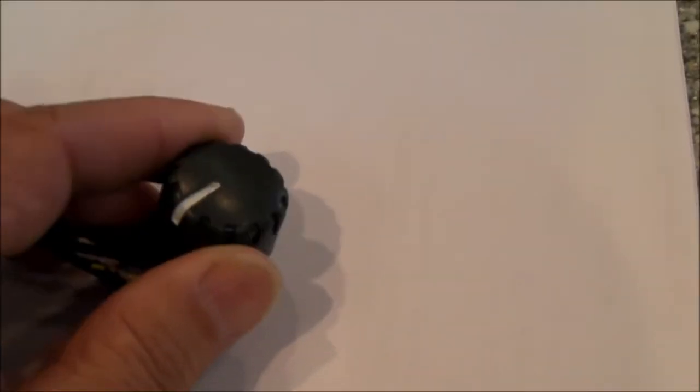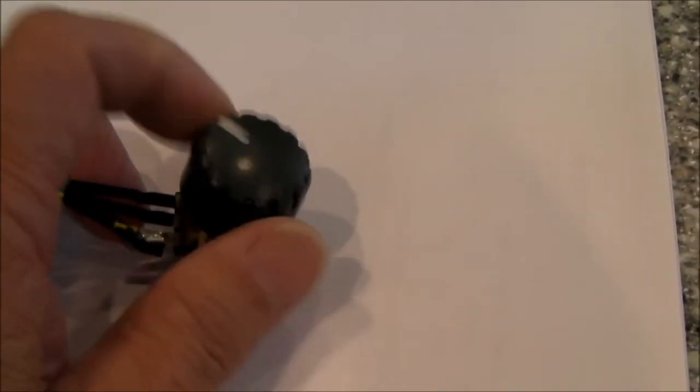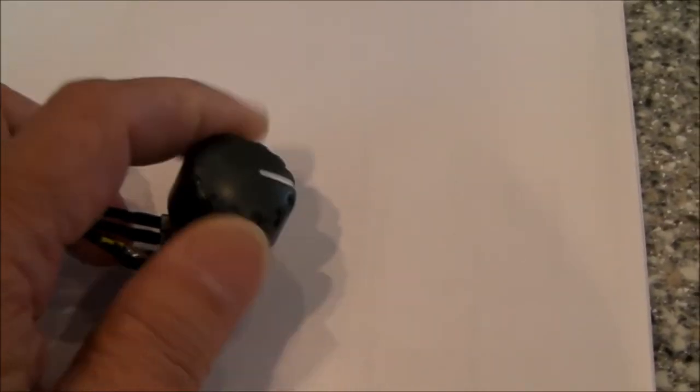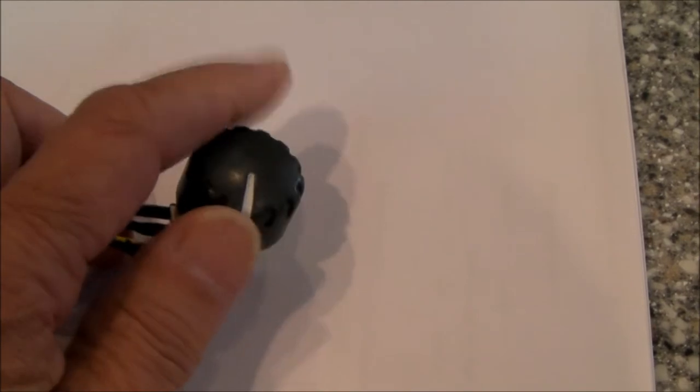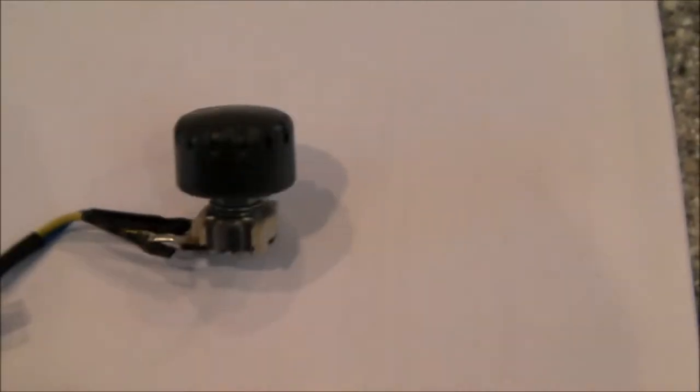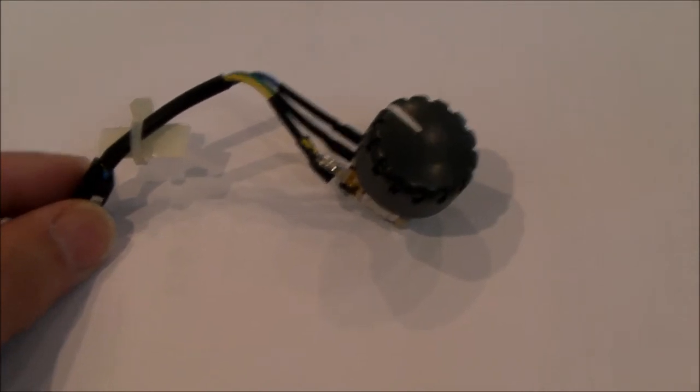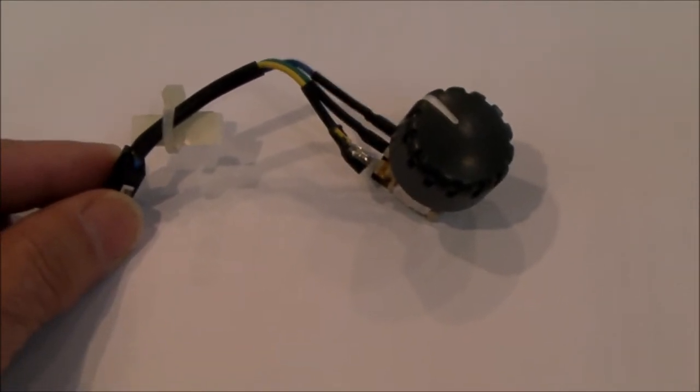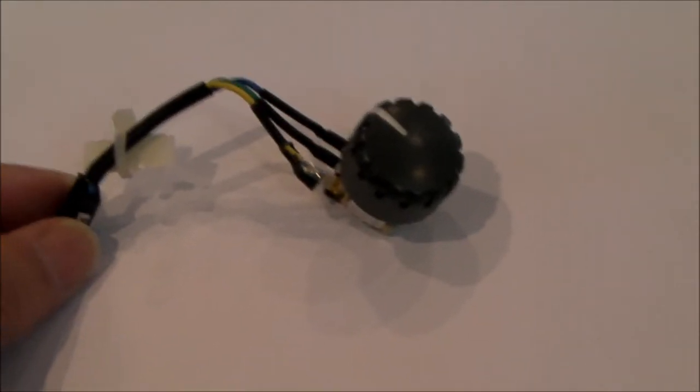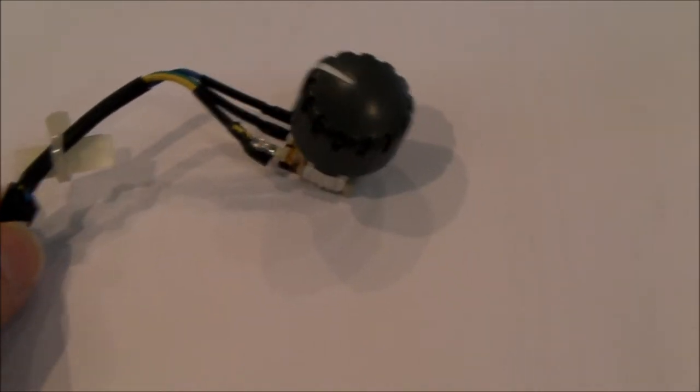But the issue was the stop has been broken on this. You see, I can turn this full 360 with no stop. Because in certain positions, it causes the controller to generate a fault. So I've decided to replace this.